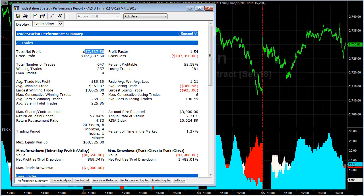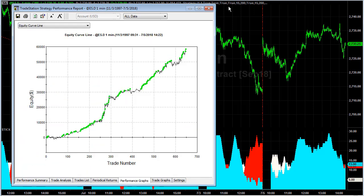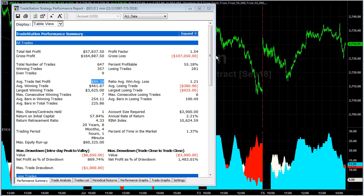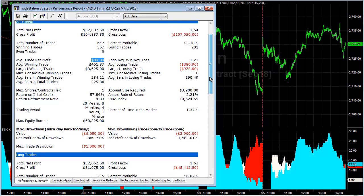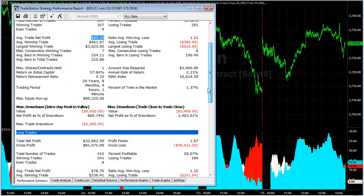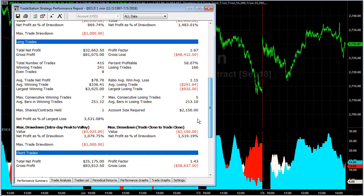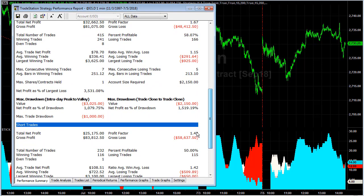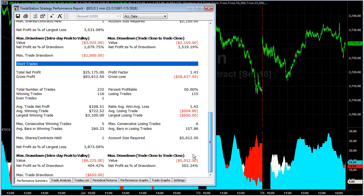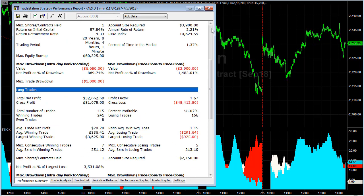You see $57,837 to $58,089 in profit with a nice average trade profit, and here is the equity curve — nice results. Looking at the difference between long and short trades: $32,000 long side, $70 average trade profit; $25,000 short side, $108 average trade profit. So you could probably adjust parameters and get some bigger and better numbers.